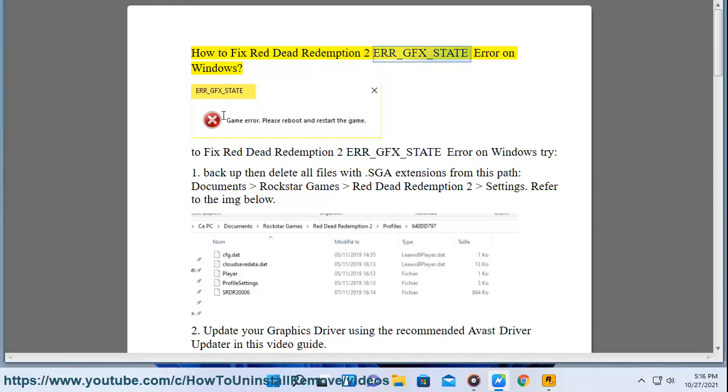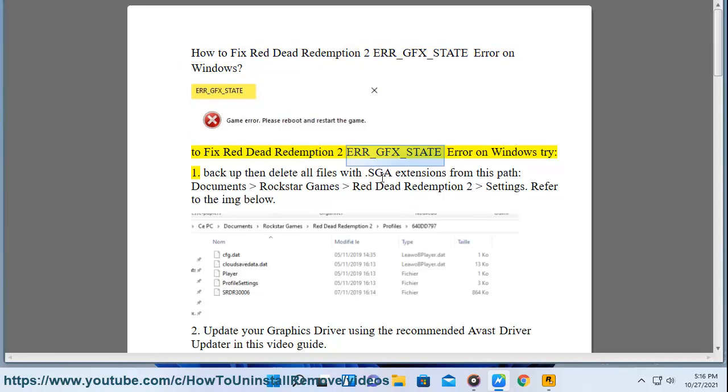How to fix Red Dead Redemption 2 ERR_GFX_STATE error on Windows. To fix Red Dead Redemption 2 ERR_GFX_STATE error on Windows, try: